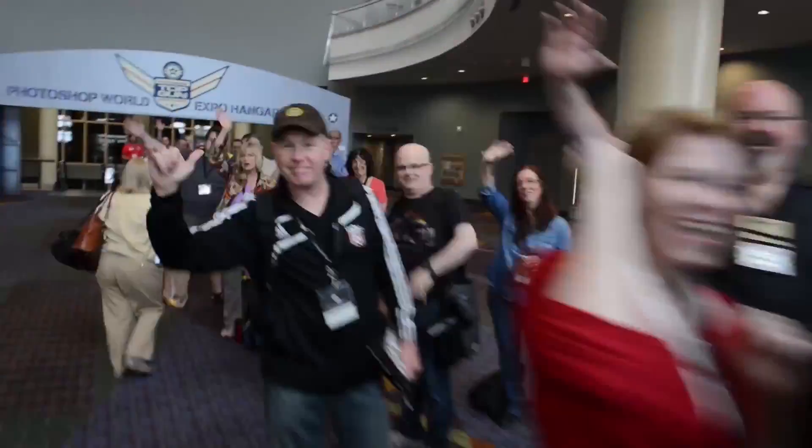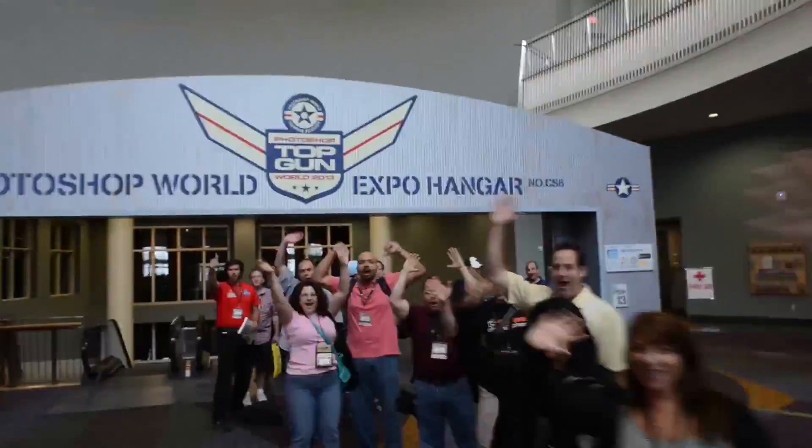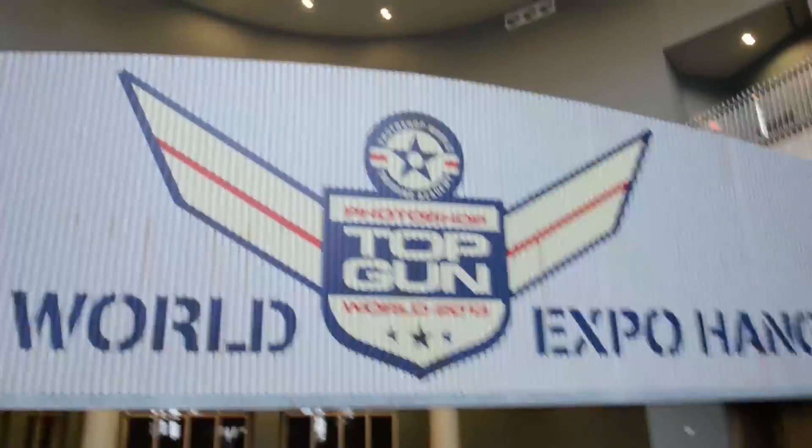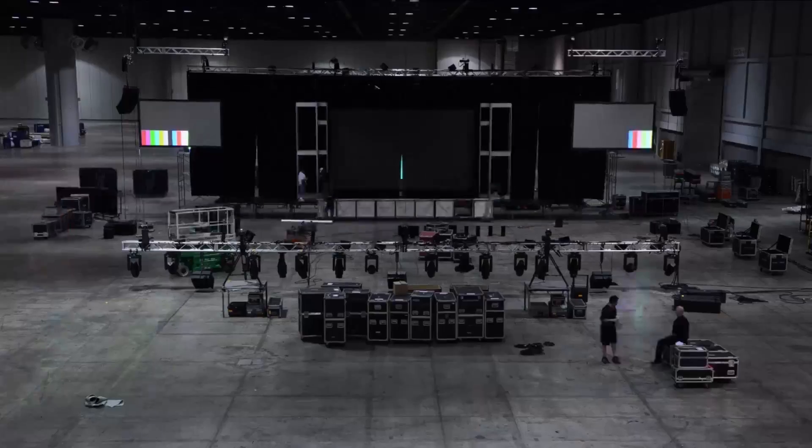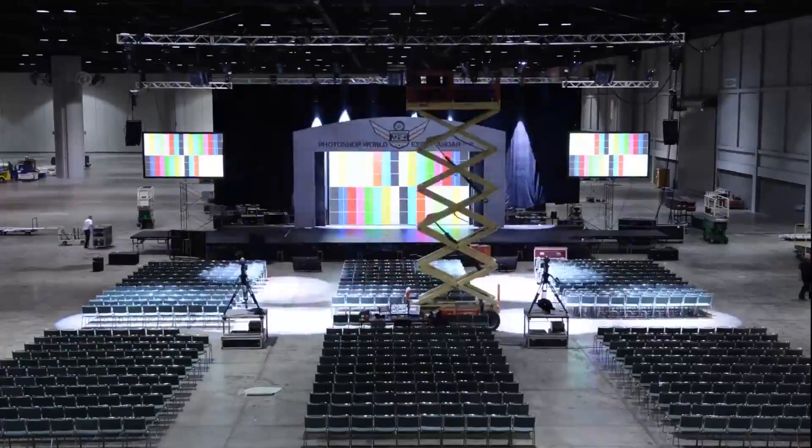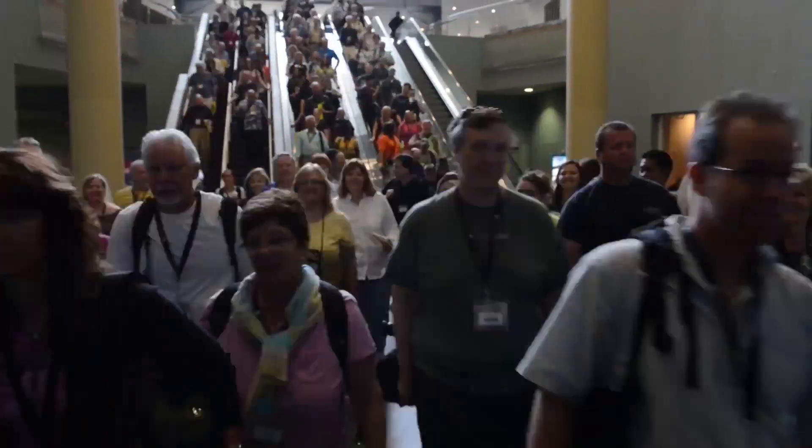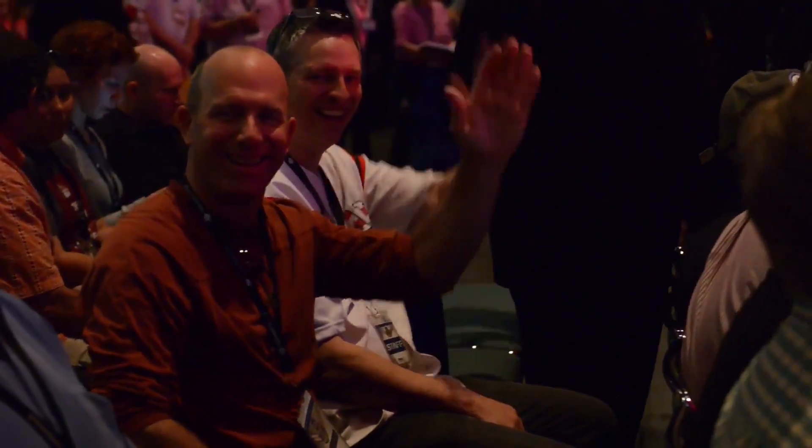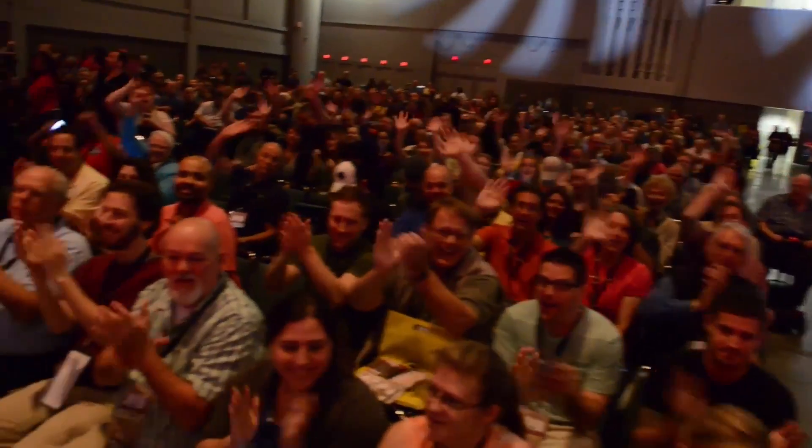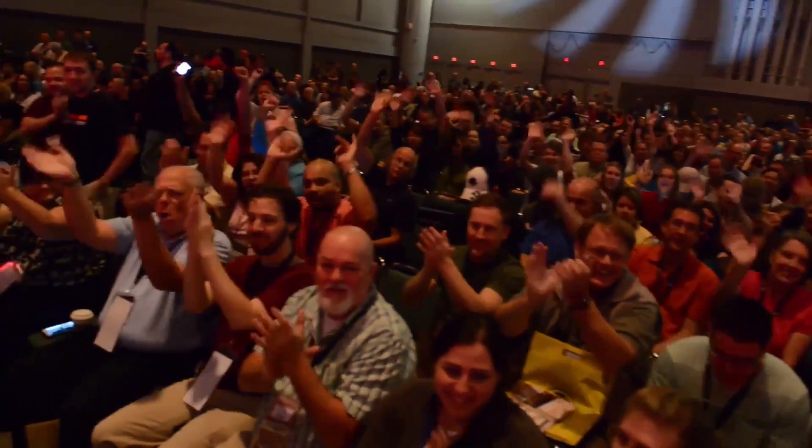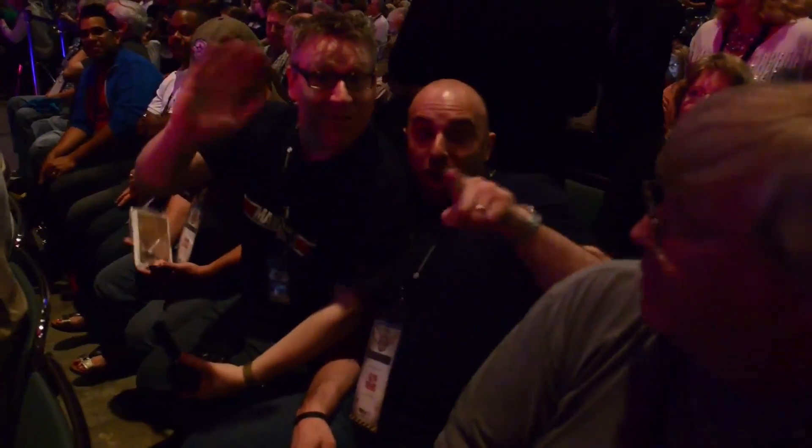But I just came back from Orlando, I was at Photoshop World with Scott Kelby, I had an amazing week. If you've never been to Photoshop World and you have a passion for photography, you are missing out on something. The next event is in September, please don't miss it, it's going to change your life forever.